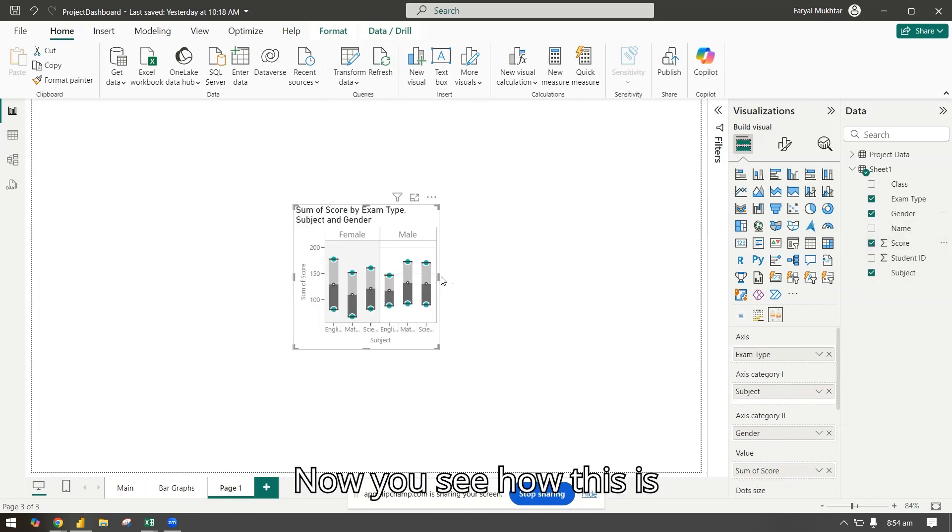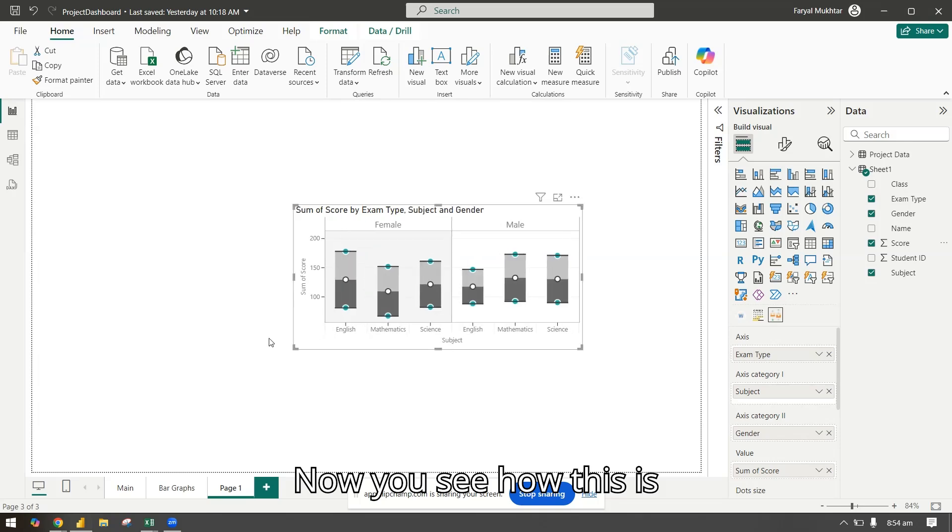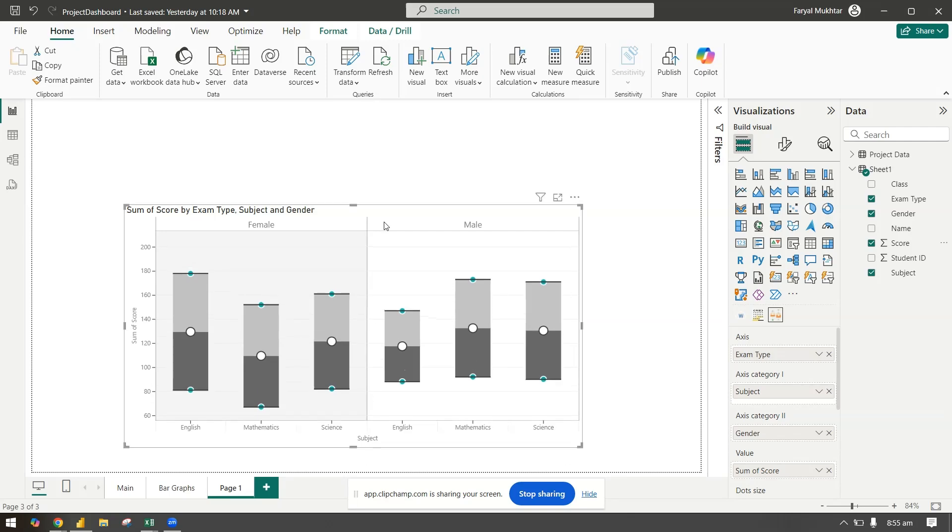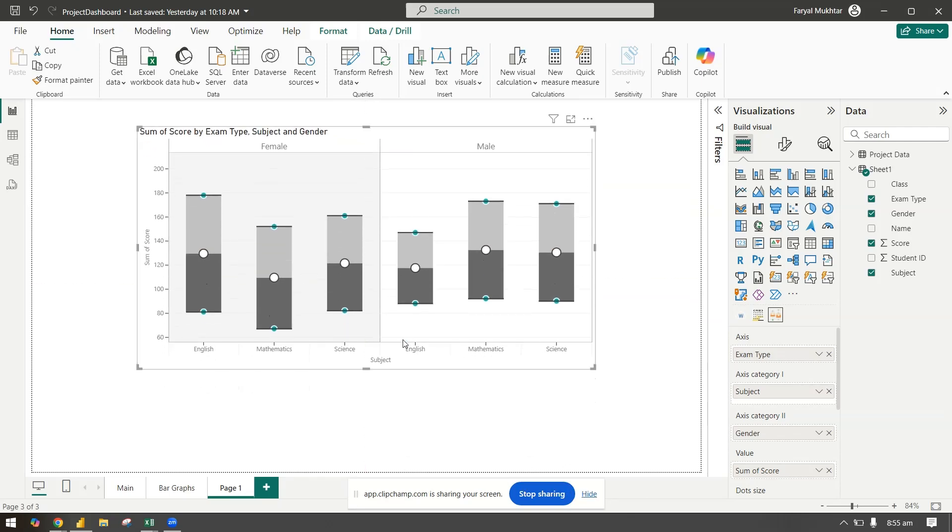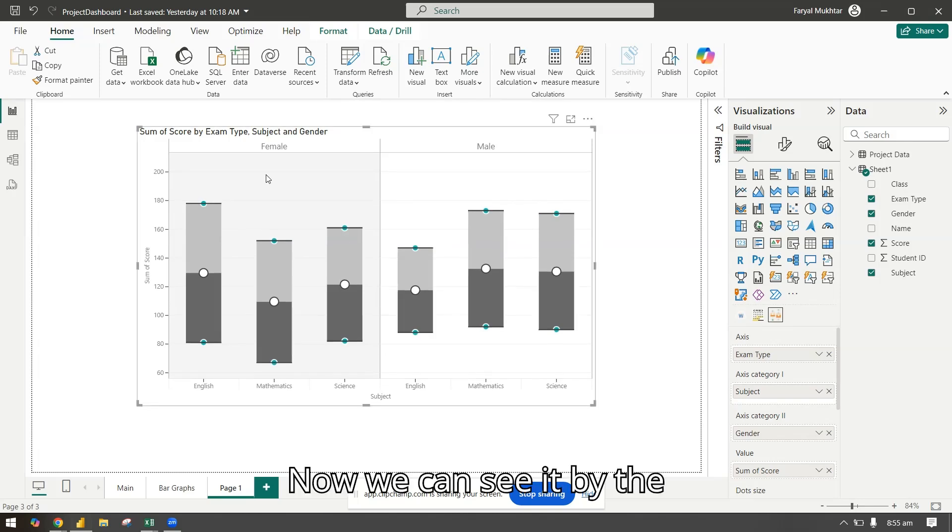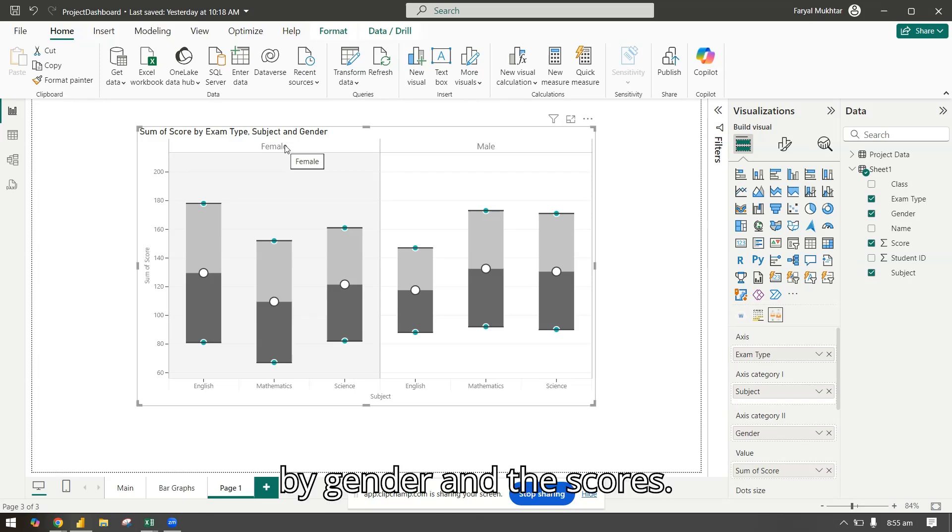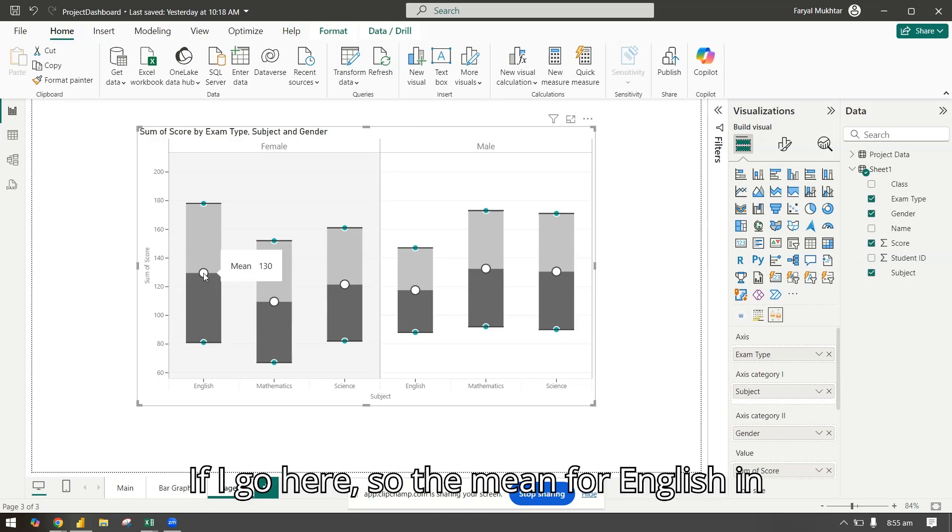Now you see how this is appearing. Let me just make it bigger.